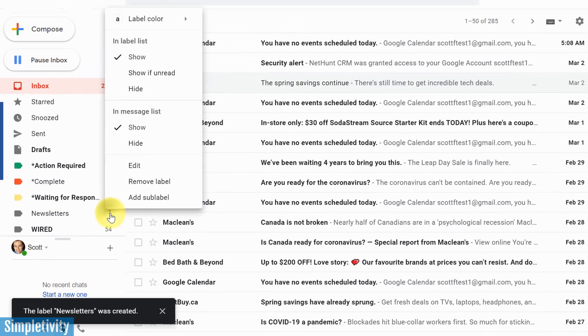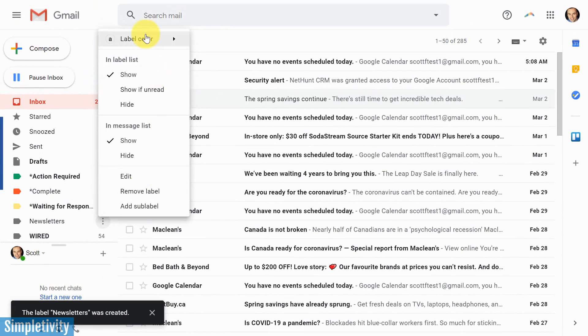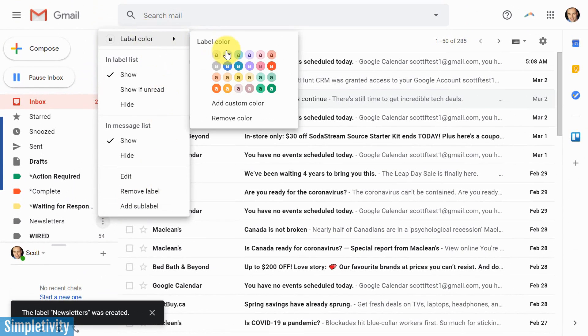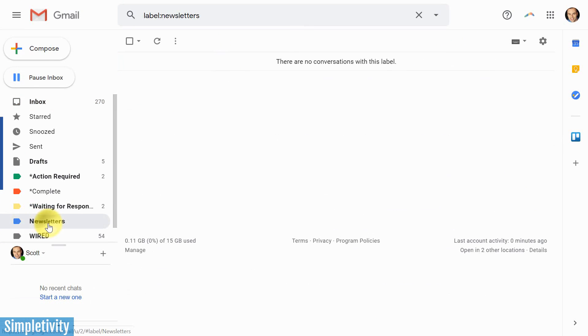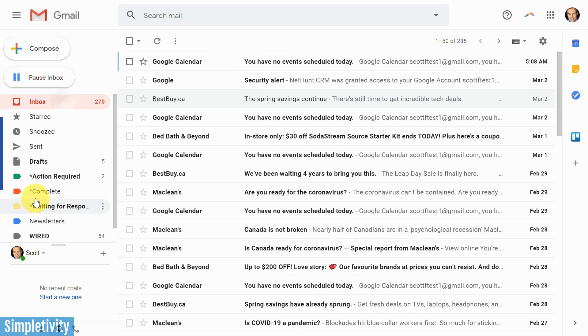I'm gonna click on these three dots and I'm gonna change the color just so it stands out a bit. I'm gonna give it a blue label color. And if I select it, we haven't given anything this newsletter label, but that's going to change in a little while.